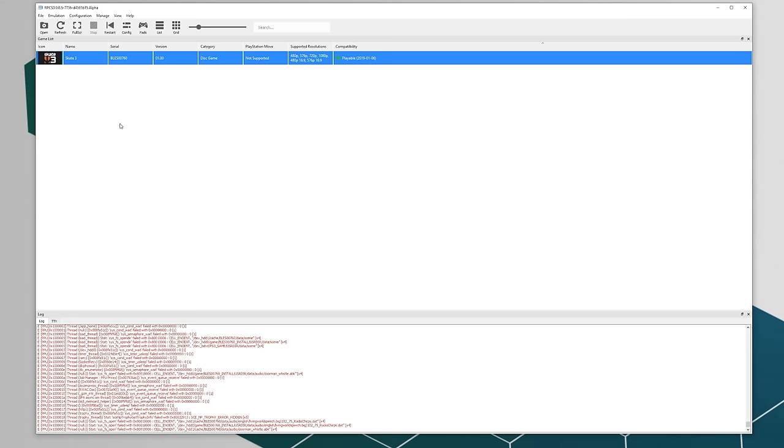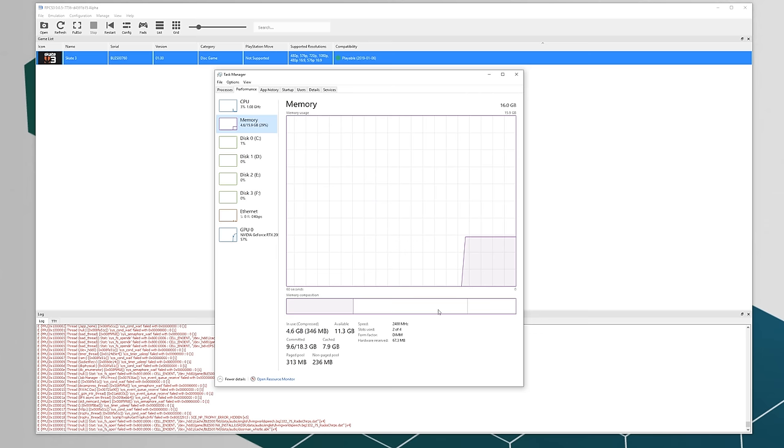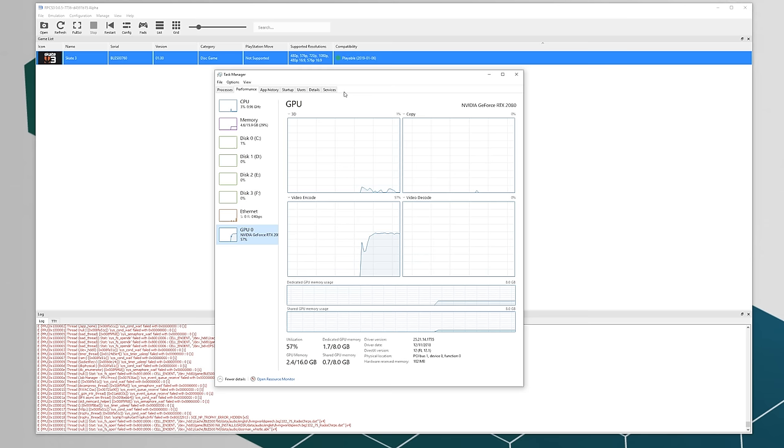Before we get started, quick rundown on the specs of the PC this will be running on. An i5-9600K, this is a 6 core CPU overclocked to 5.1 gigahertz, 16 gigabytes of DDR4 2400 megahertz RAM, and for the GPU I'm using an EVGA RTX 2080 XC Ultra.